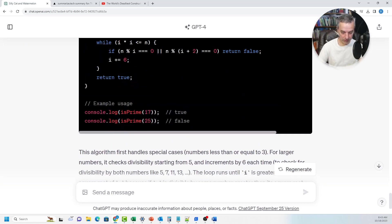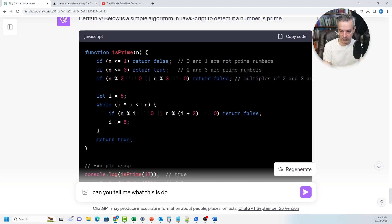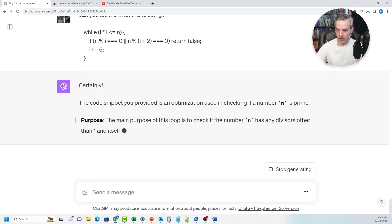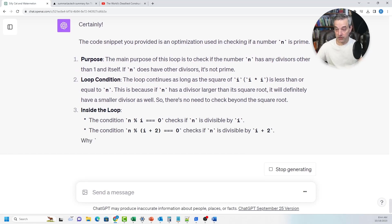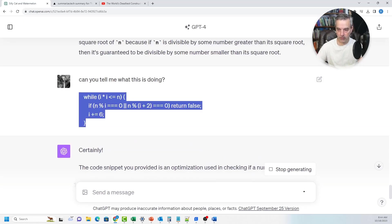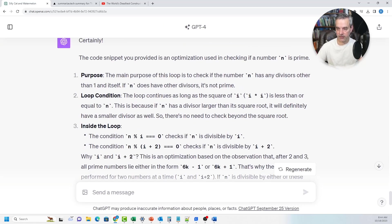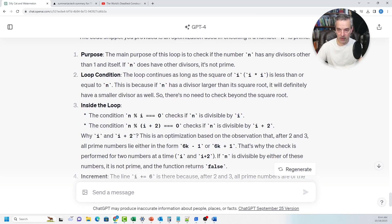Another cool thing you can do with code: can you use it to describe code? If I take a code sample and say: can you tell me what this is doing? — and paste in the code — it says: this code snippet is checking the is_prime function and looking for a condition. It describes the code in prose, unpacking what's going on inside the code snippet very quickly. It can understand the code and explain it using very simple prose.